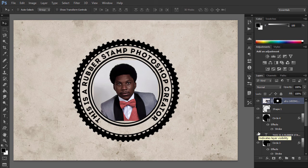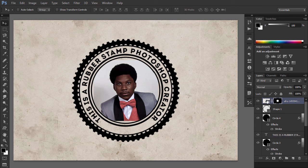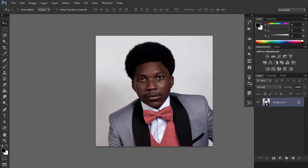Make sure the foreground color is set to black and the background color is set to white, otherwise the next photo effect will not look right.